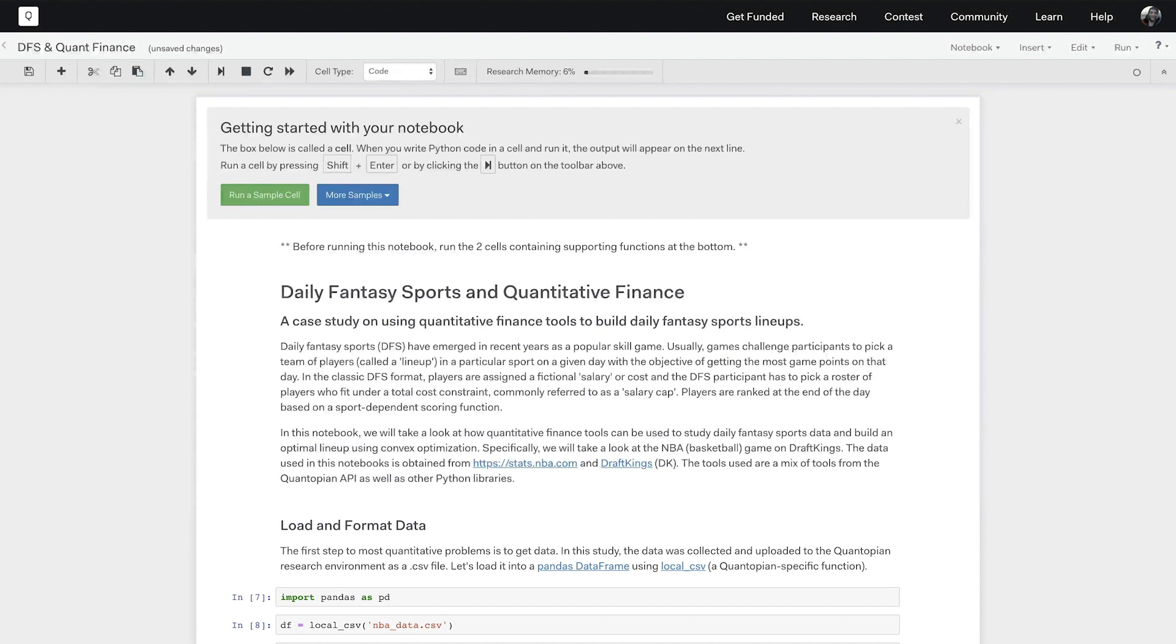In this video we are going to emphasize some of those similarities by using some of Quantopian's quantitative finance tools to research a daily fantasy basketball strategy.